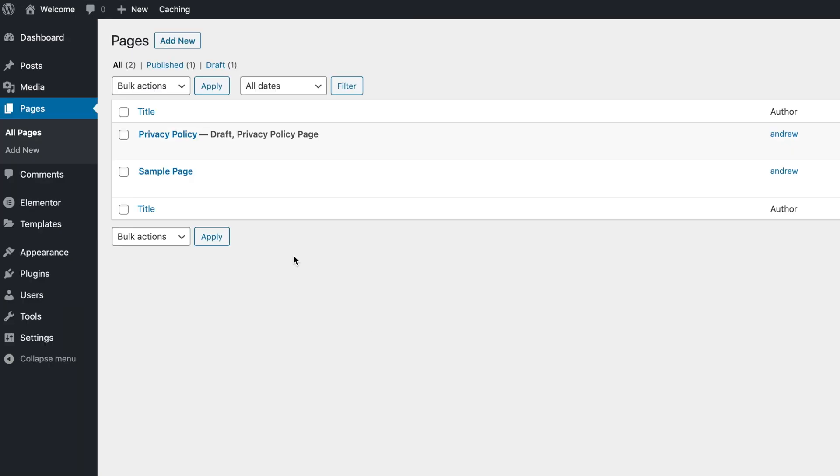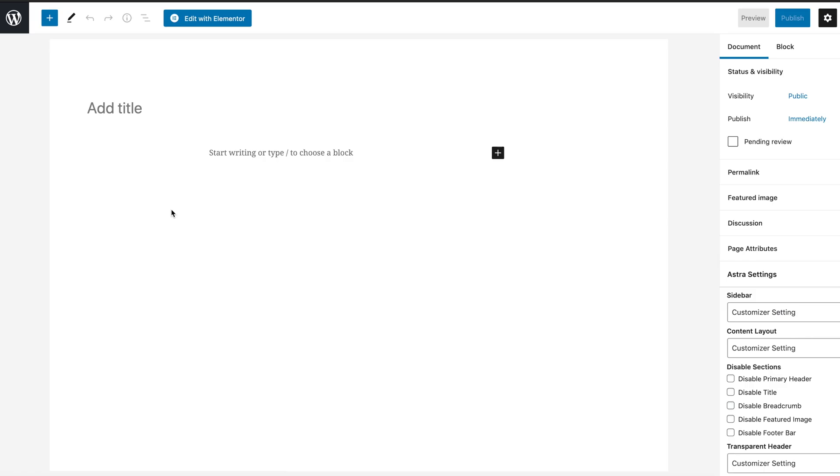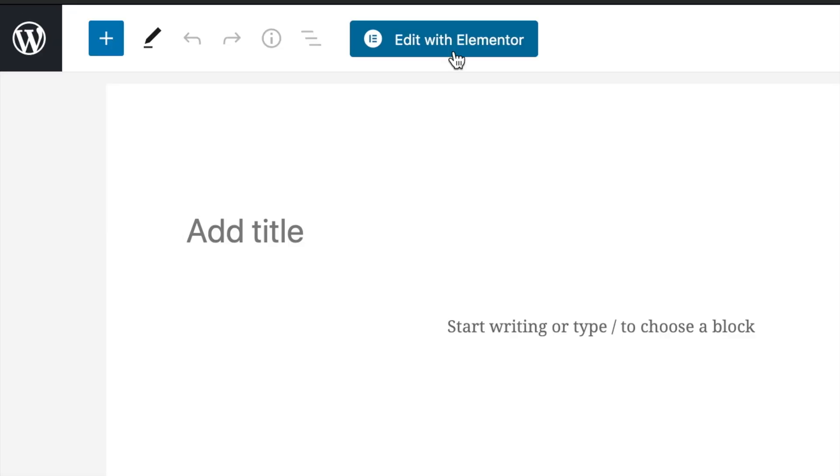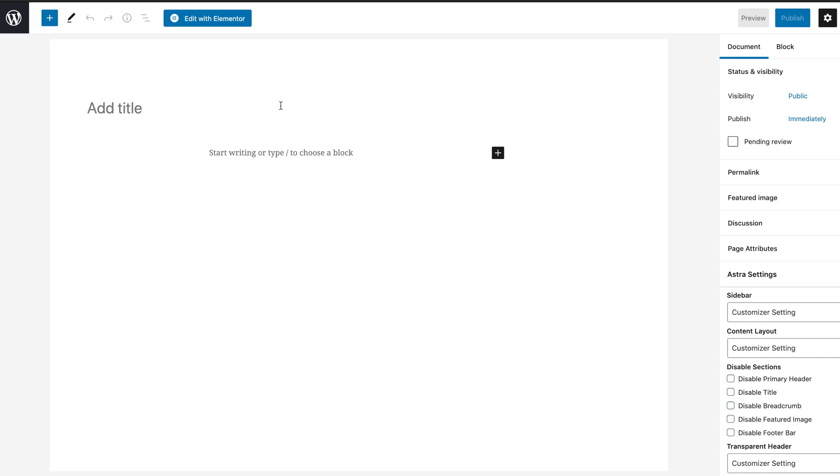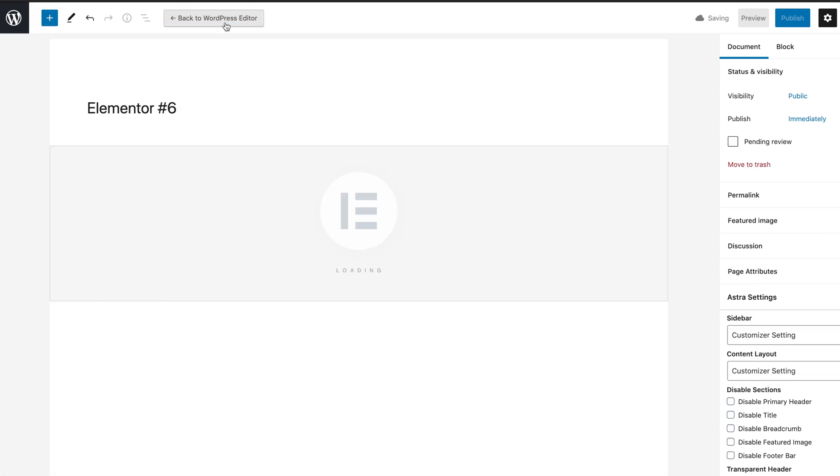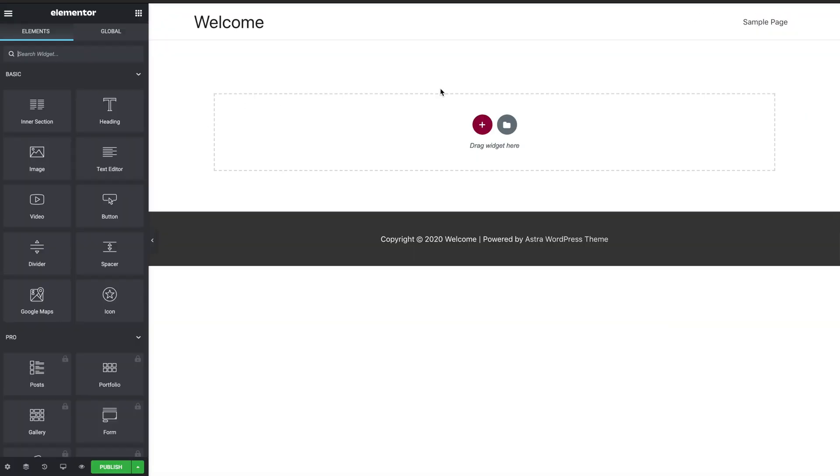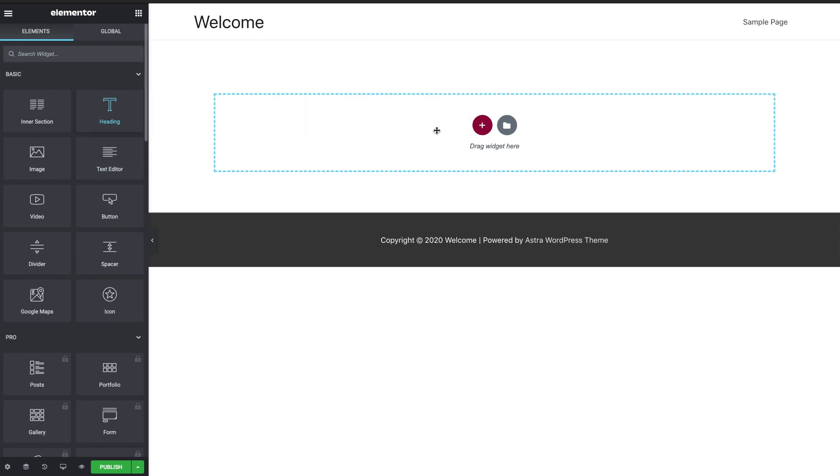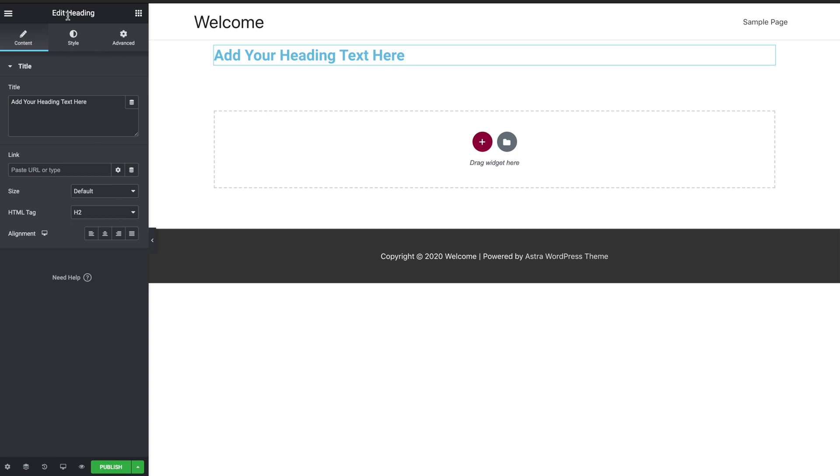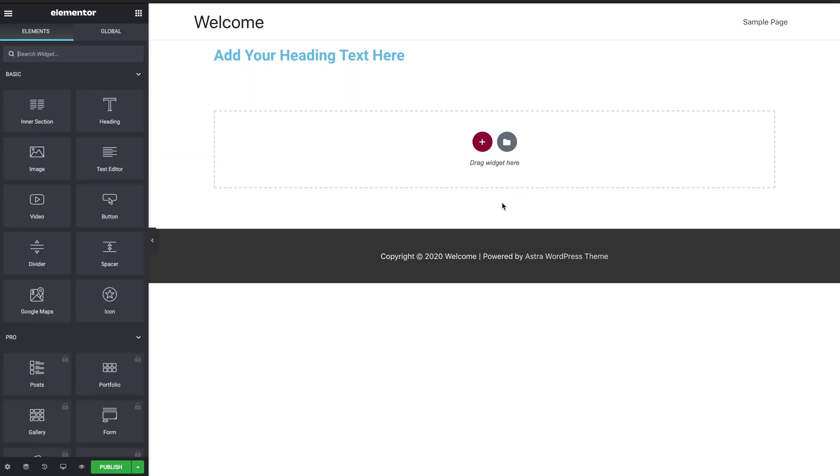Head on over to Pages, and then click Add New. And then we're going to click Edit with Elementor. You don't need to worry about this specific page right now. Click Edit with Elementor. And now we're met with a completely blank page for us to completely customize to our heart's content. So from here you can feel free to literally drag and drop and start customizing your website as you please.